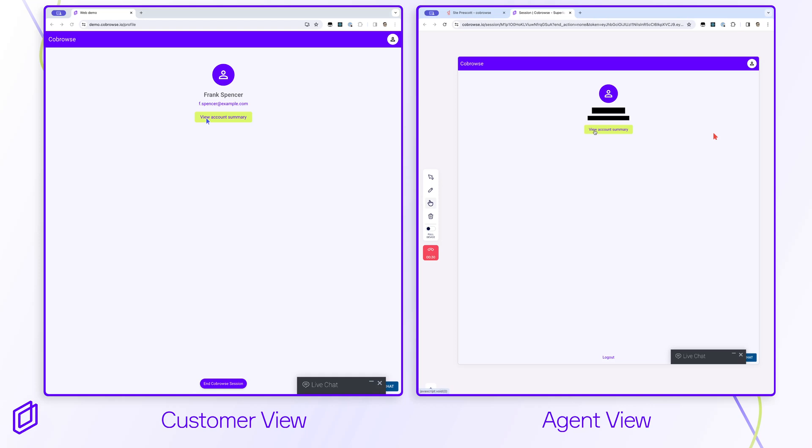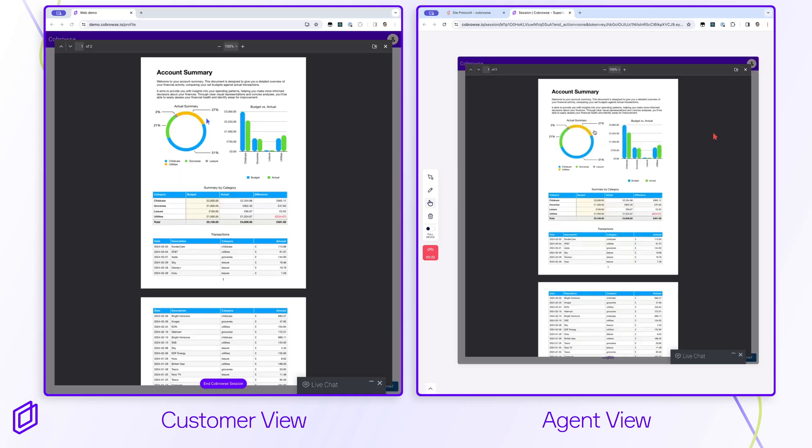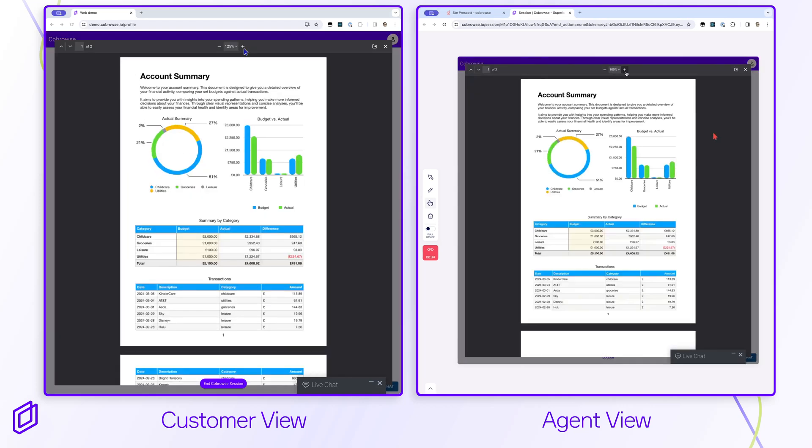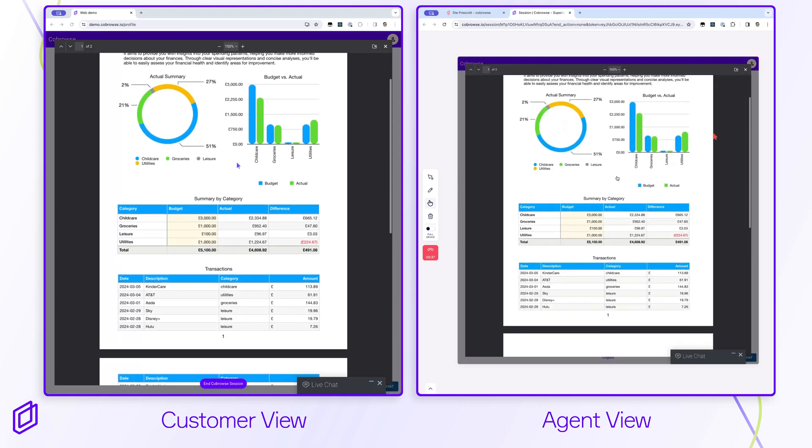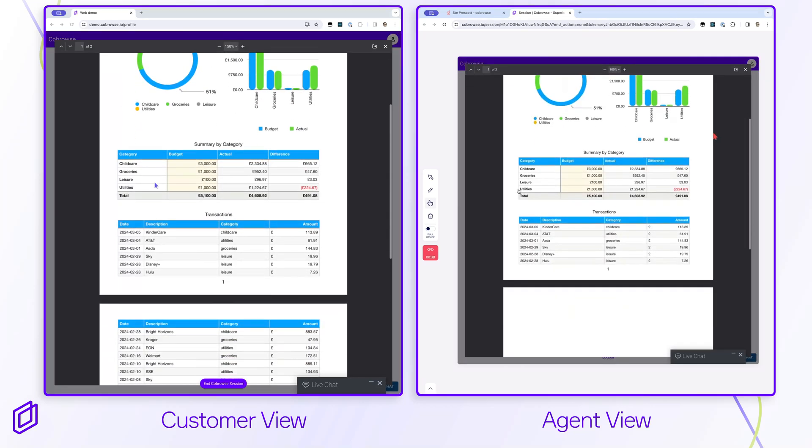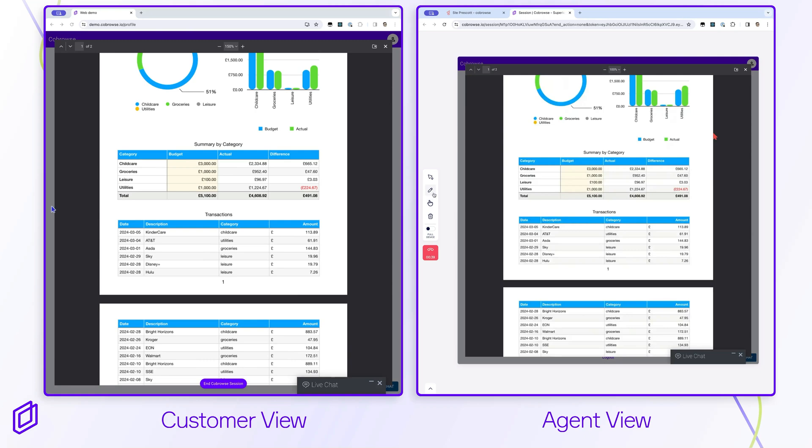Co-browse supports a shared PDF viewing experience where select or all PDF files can be seamlessly viewed by the agent and customer together.